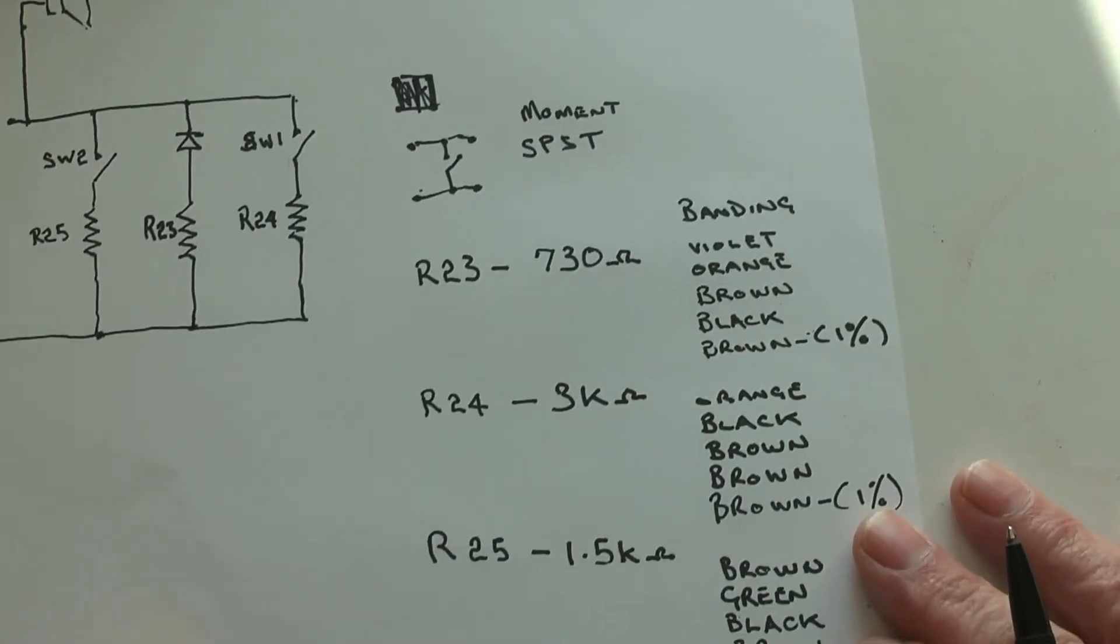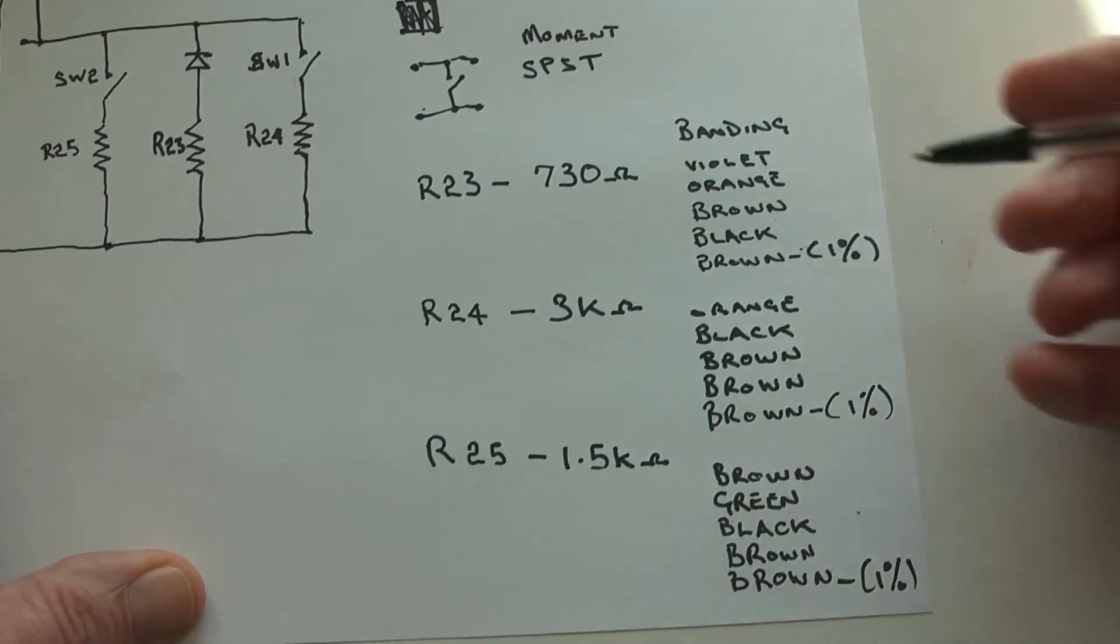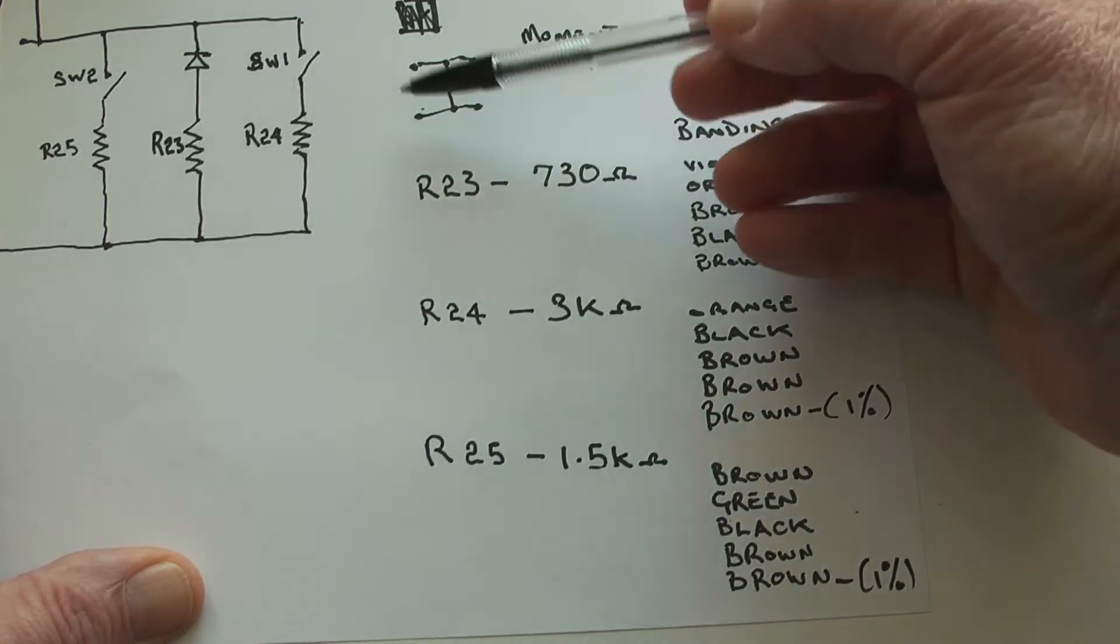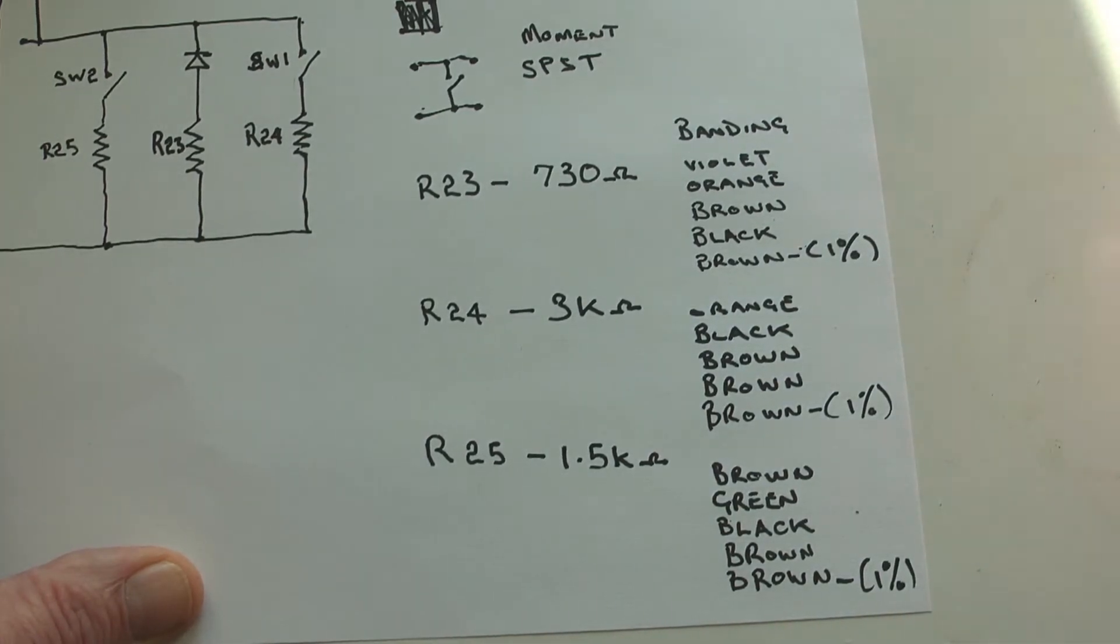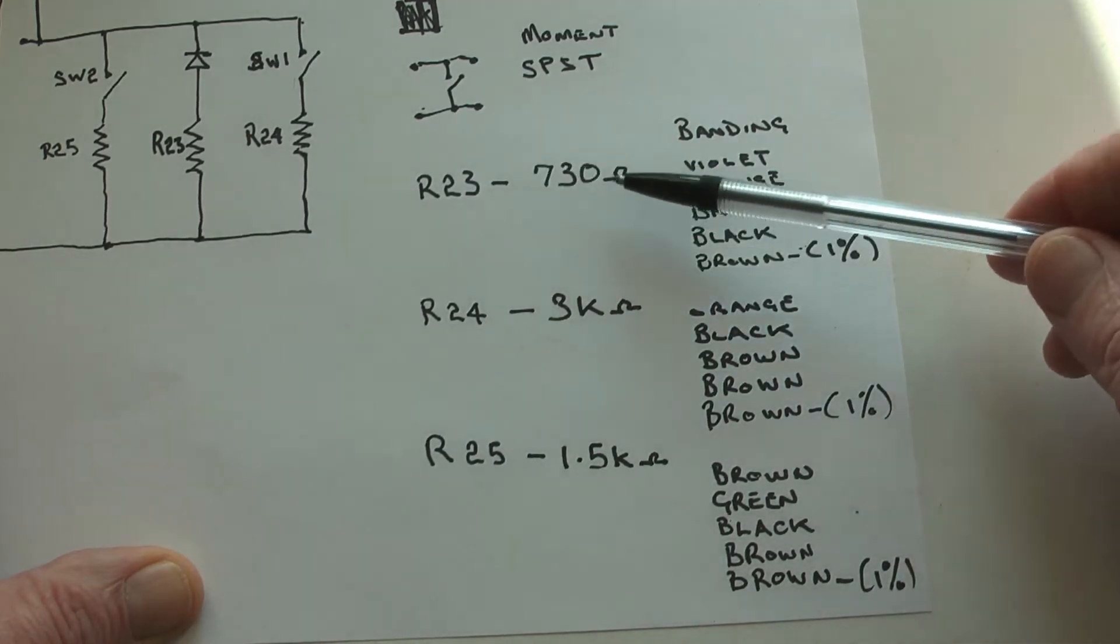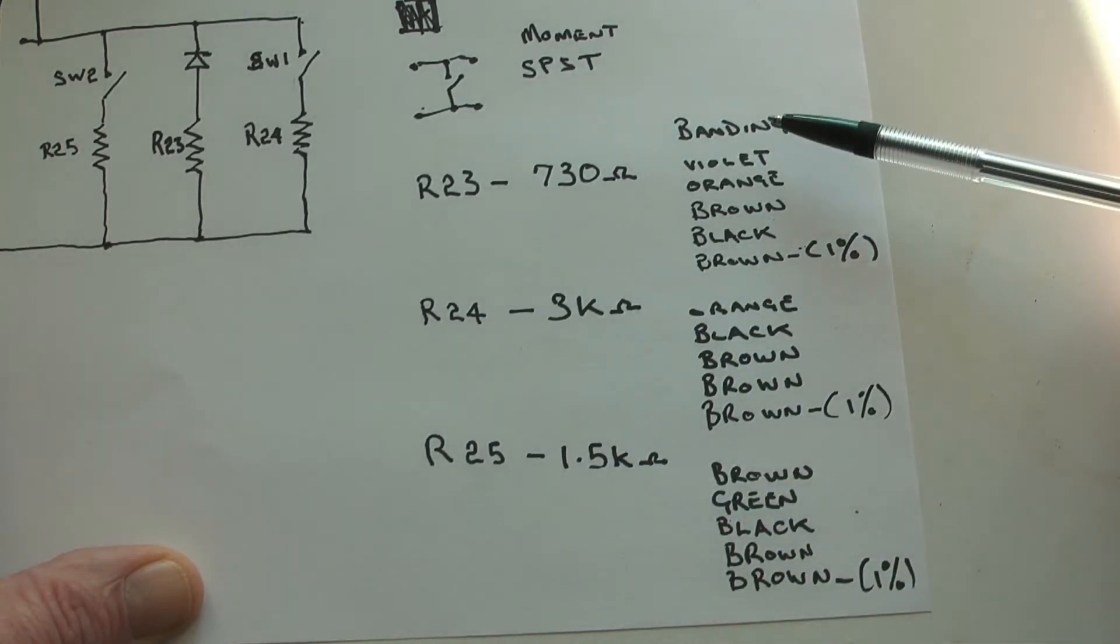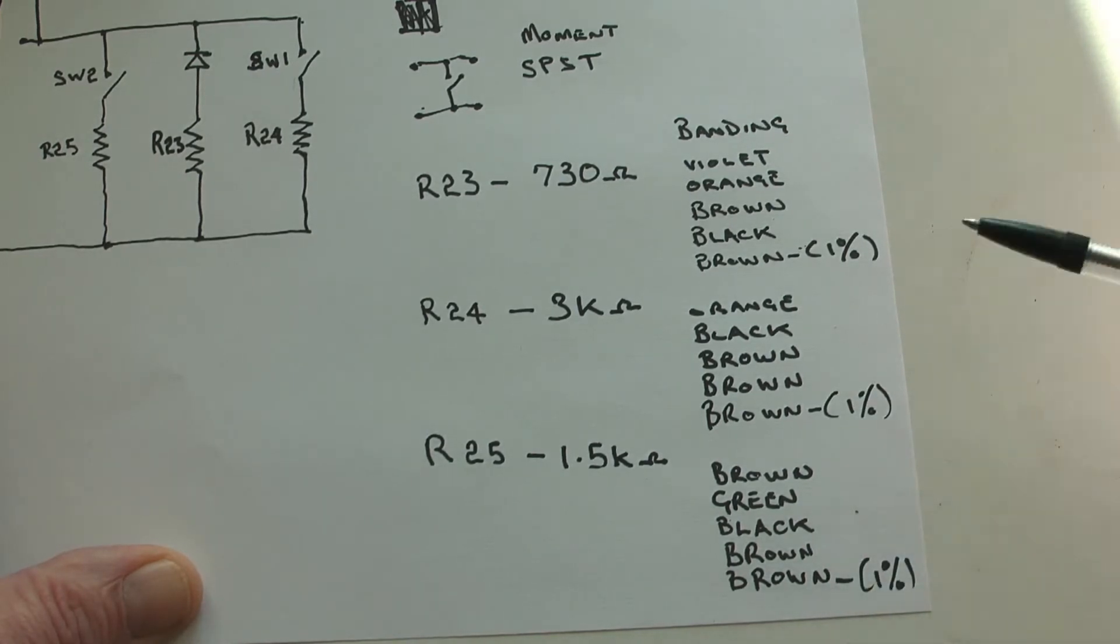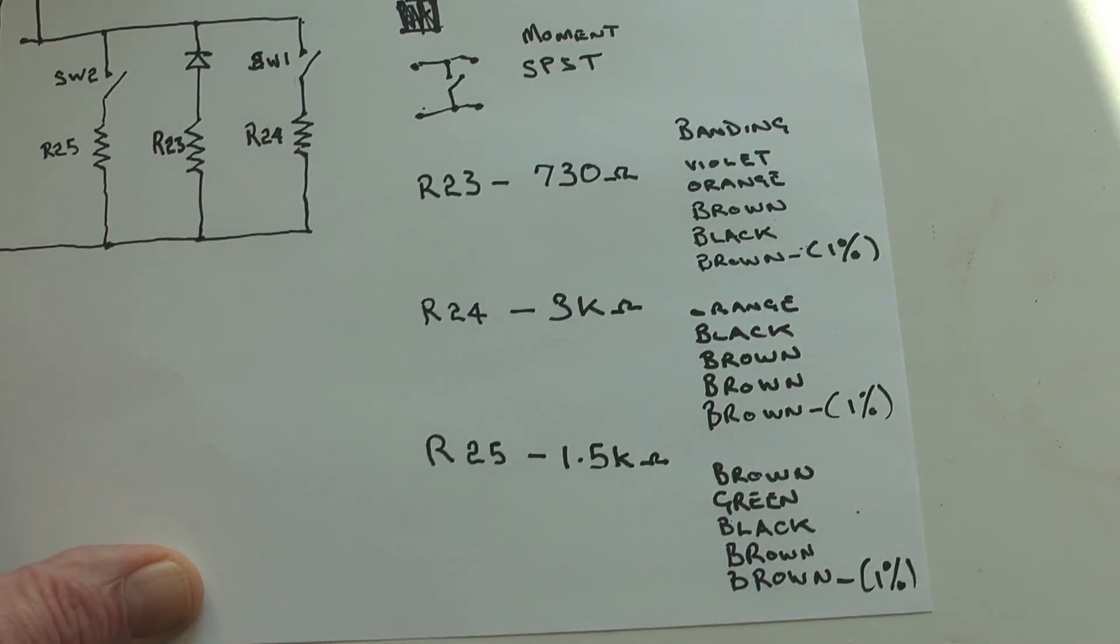Over here we have the resistor values. The switch is one of those single pulse, single throw, little PCB switches. It's a momentary action so that as soon as you release it, it pops open again. The resistor values I've written down there. I've checked them with a meter. I've put down the bandings on each of the resistors. I'm a little bit out of date with all this sort of stuff. Just in case I've got anything wrong, it's all there for you to see.